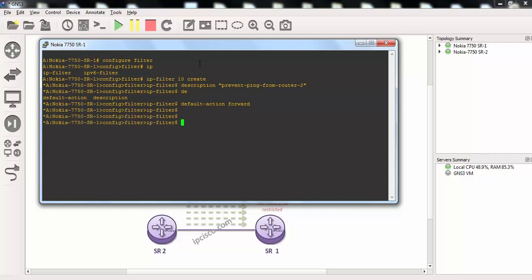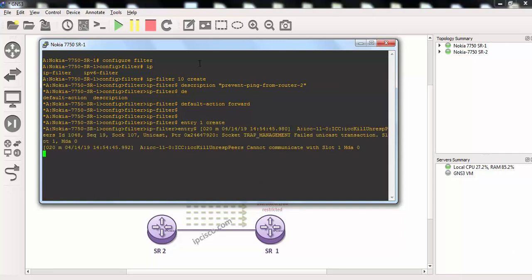After this we'll create our first entry. Entry 1 we'll create it and with this entry